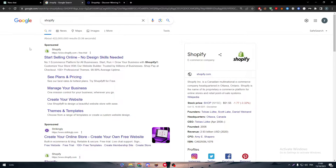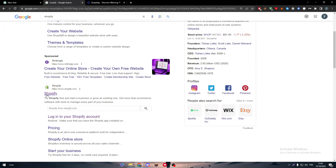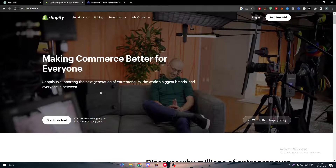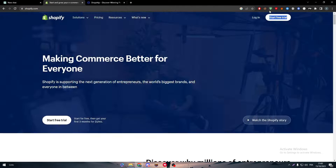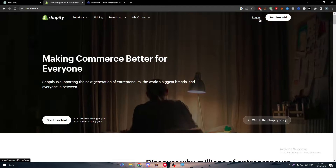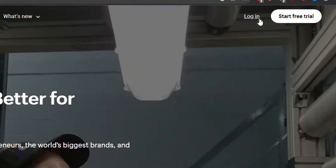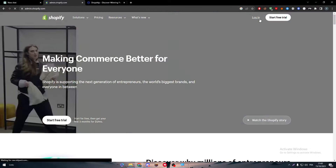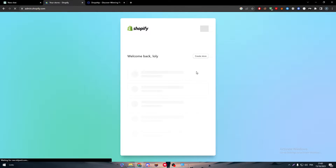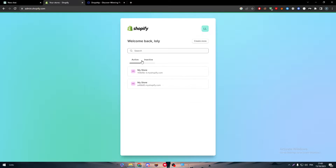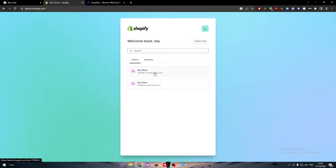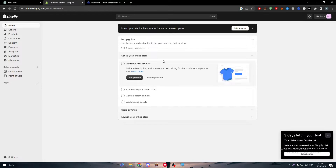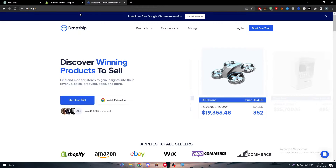First of all, open your Shopify store by heading to Shopify and clicking on the login button. You will be able to log into your account and choose which store you want to work on. As you can see, I am now on my store.